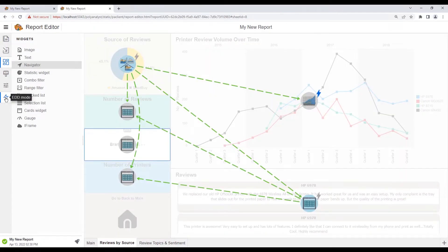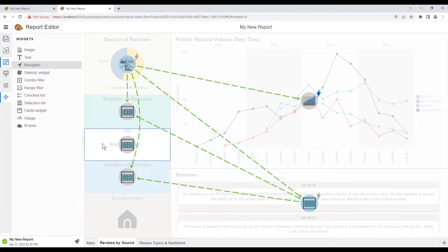In here, we see that the only inputs we would need for the stats widget would be from a user selecting a printer from the trend graph or selecting a text record from the cards widget.